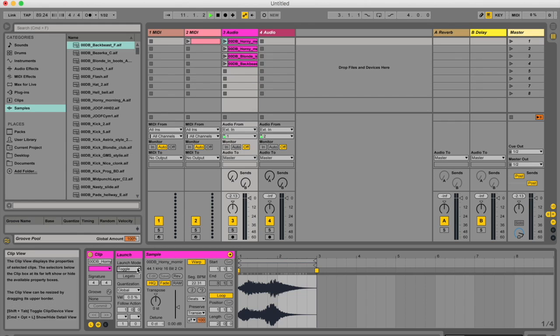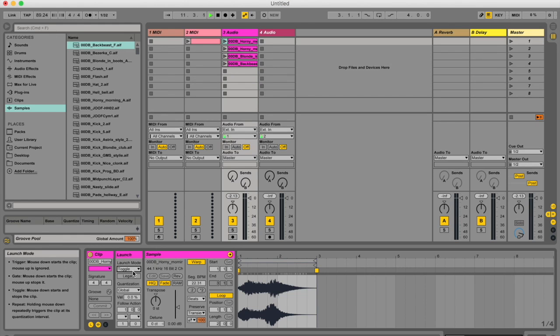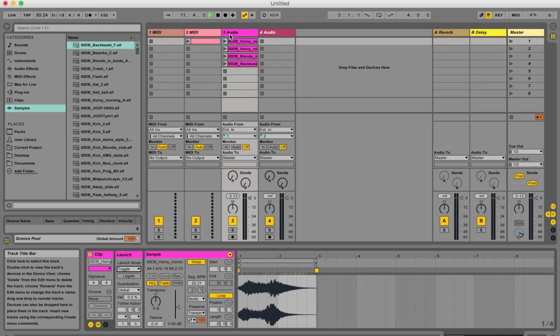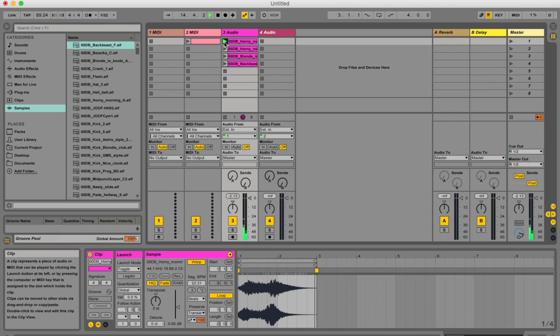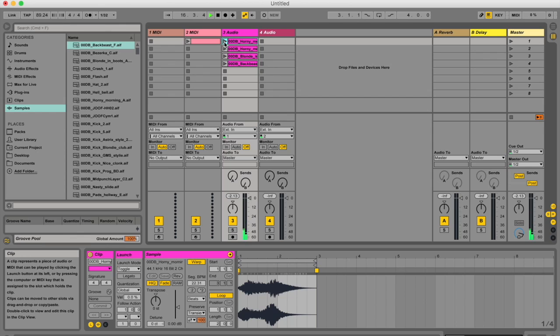So toggle mode is very similar to trigger mode in that when you trigger a clip, it's going to keep looping. The difference is this time it's going to keep looping until you click it again. Right, so you click the same clip to stop it,